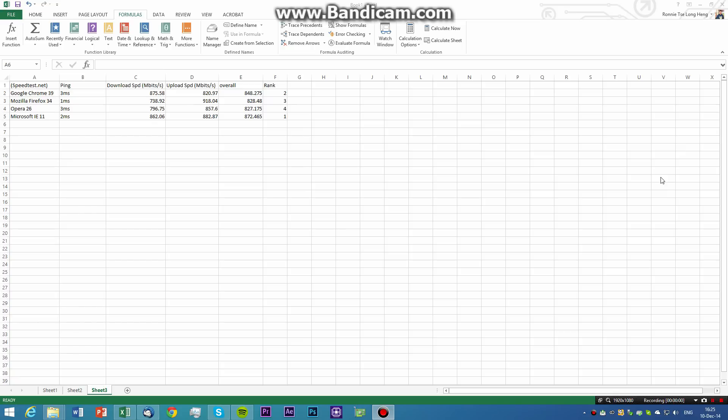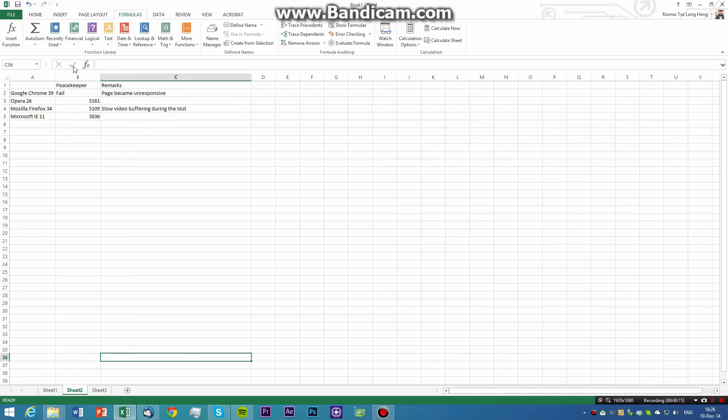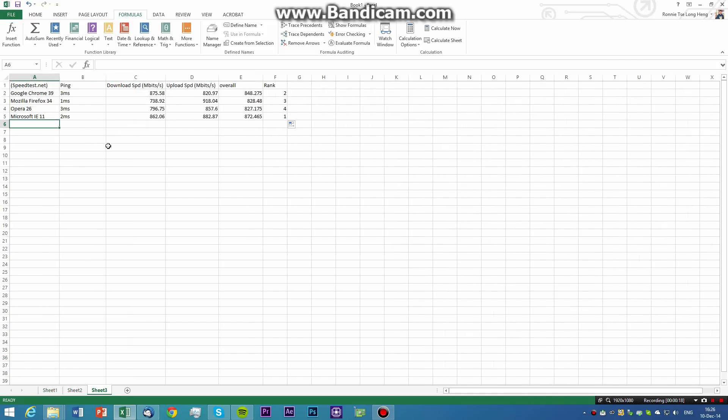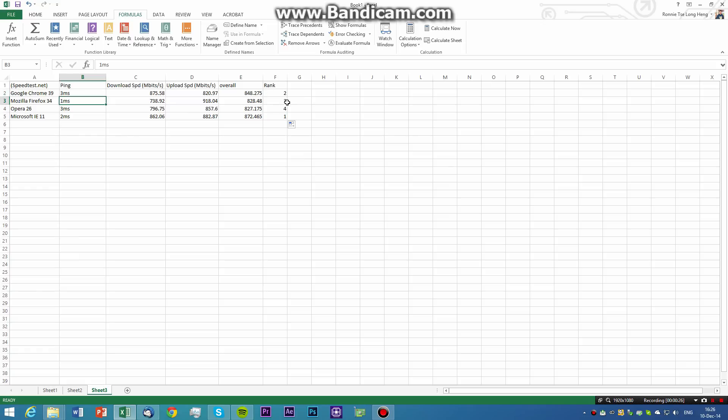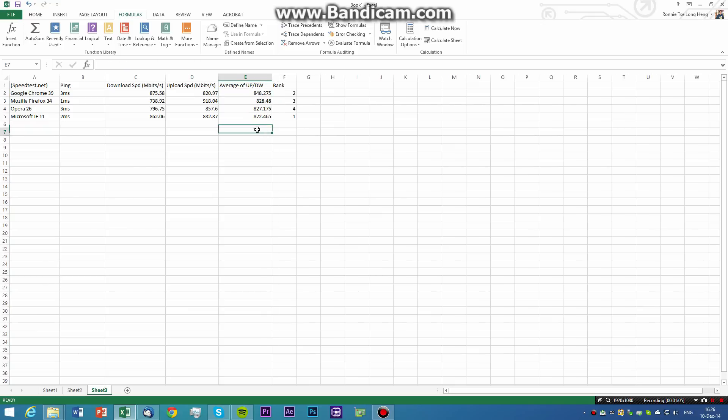Now we have completed all the tests that we want to do in our browsers test. We have done two HTML5 tests, actually, one is HTML5test.com, and then Peacekeeper, as well as Speedtest.net. In conclusion, the ping in Firefox 34 is the lowest, but the speed is the third among them all. I would say Google Chrome has a fairly good result, and it's ranking second overall. The download speed is fastest on Chrome, and the upload speed is actually fastest on Firefox.